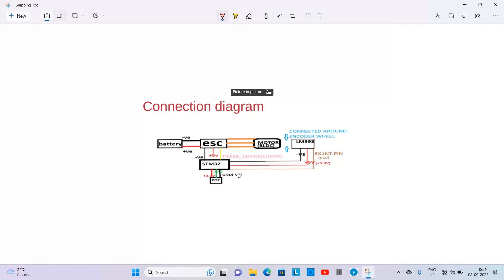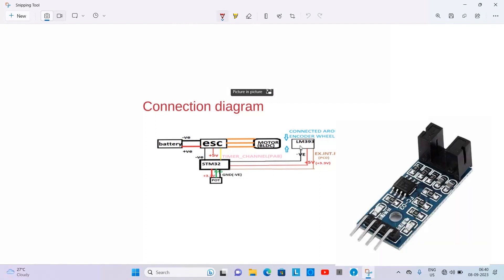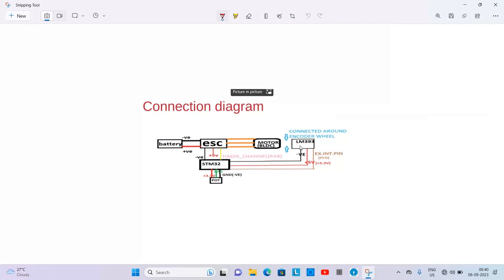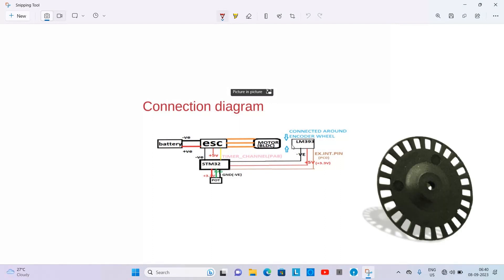Now we will be knowing the connection of the LM393 RPM sensor. LM393 sensor is connected on the encoder wheel. It is across the encoder wheel and it has 3 pins.